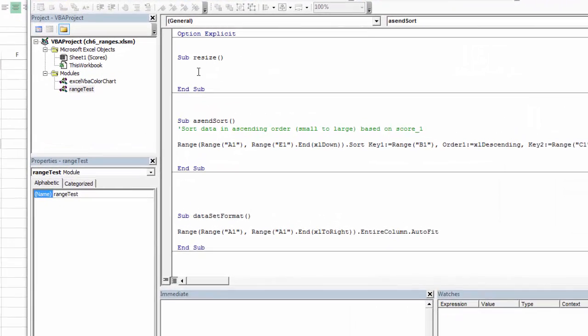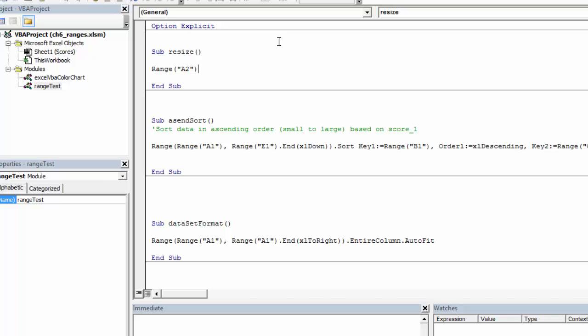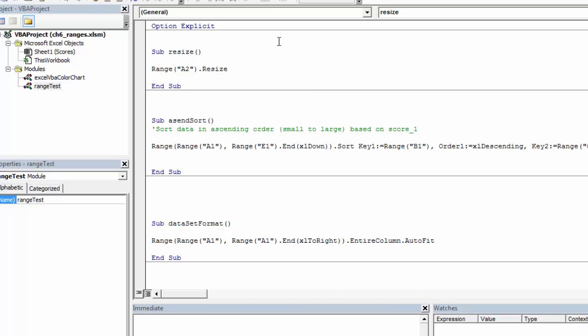So I've just created a sub here called resize, and I want to specify my starting range. So I'll start with A2. And then resize is just a way to resize it from a single range to a larger range or a group of ranges. So I can resize by the row that I want to resize and the column I want to resize.